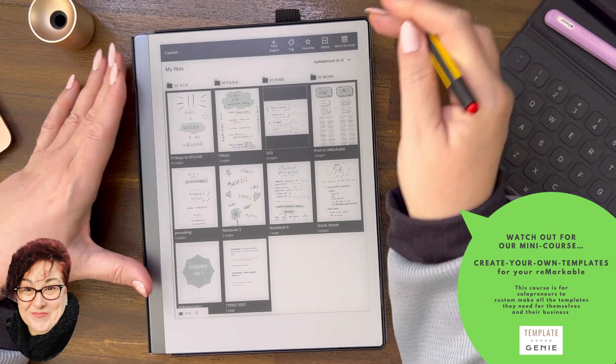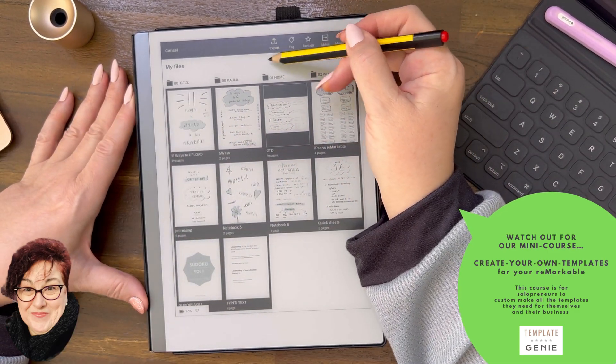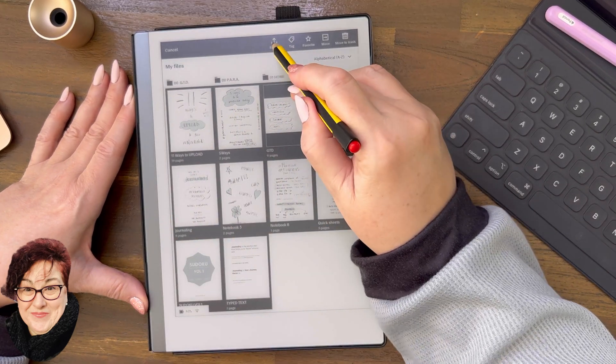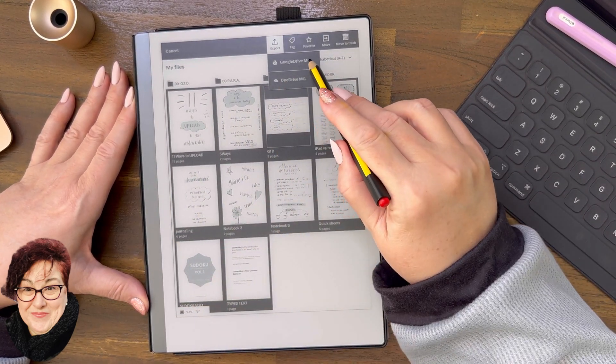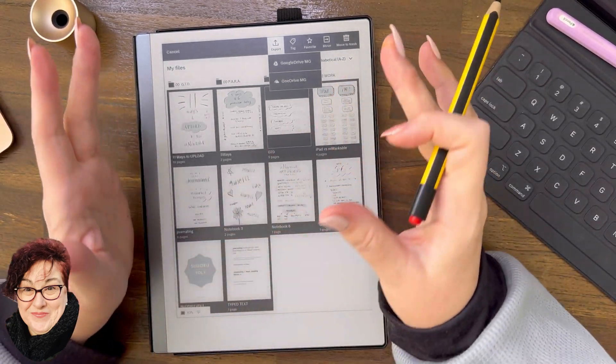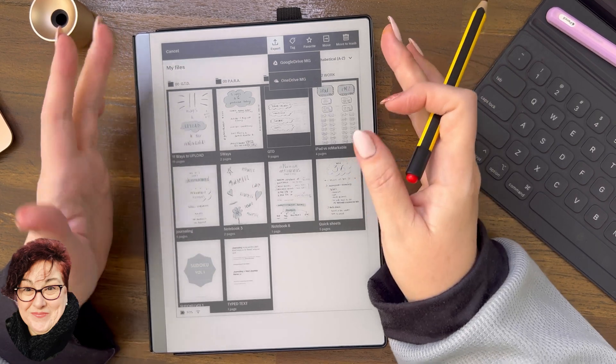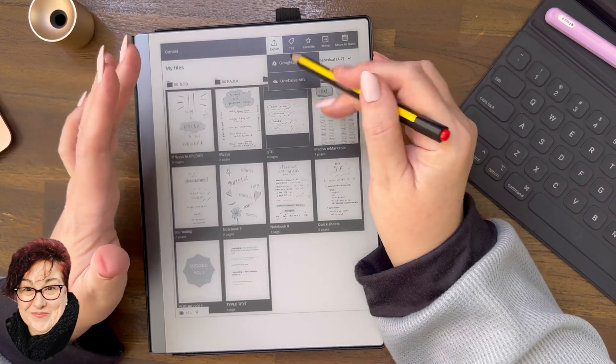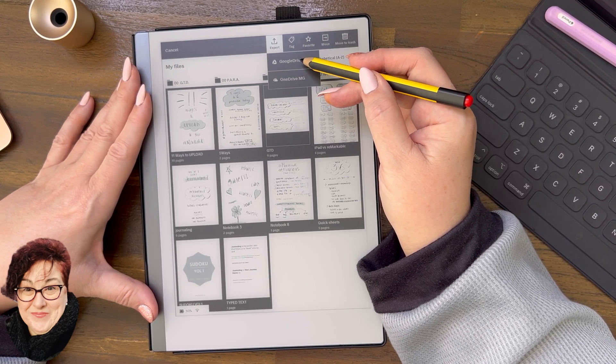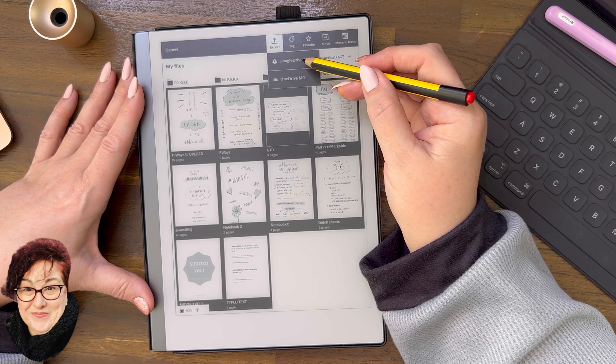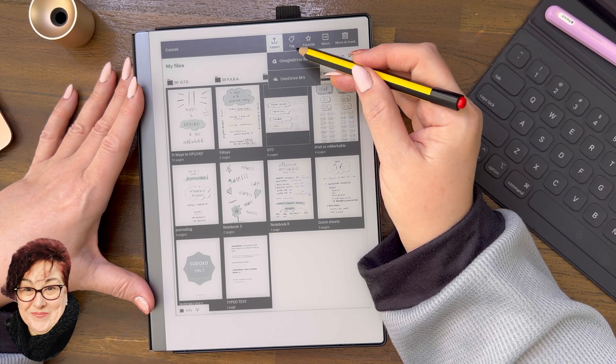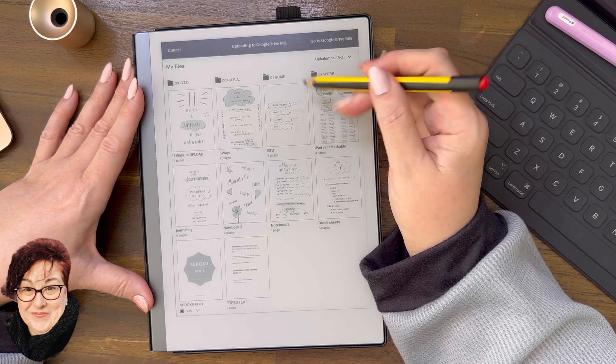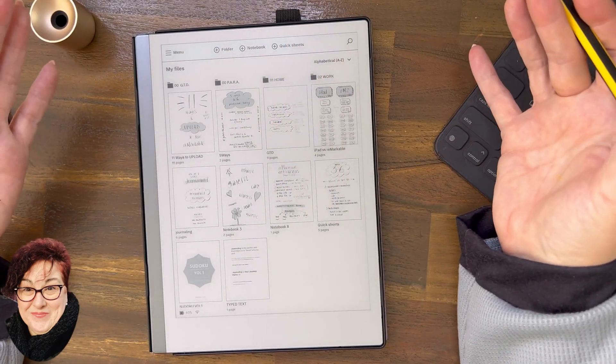Now these are the options when you do more than one file. This is how you can do it. Use the export function. And these are the two integrations drives I have integrated. So I'm going to say, let me put it in my Google drive. See how it says uploading to Google drive and now it's gone.